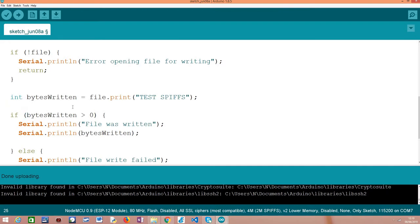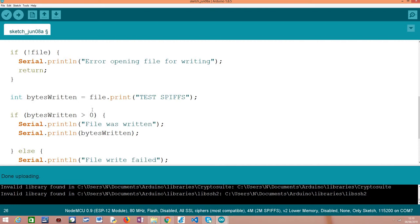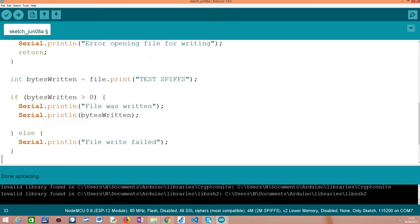But obviously for a more robust error checking, we could check if exactly the number of bytes that we want to write to the file were effectively written. But for the sake of simplicity here, we are just checking if at least one or more bytes were written, everything went well.